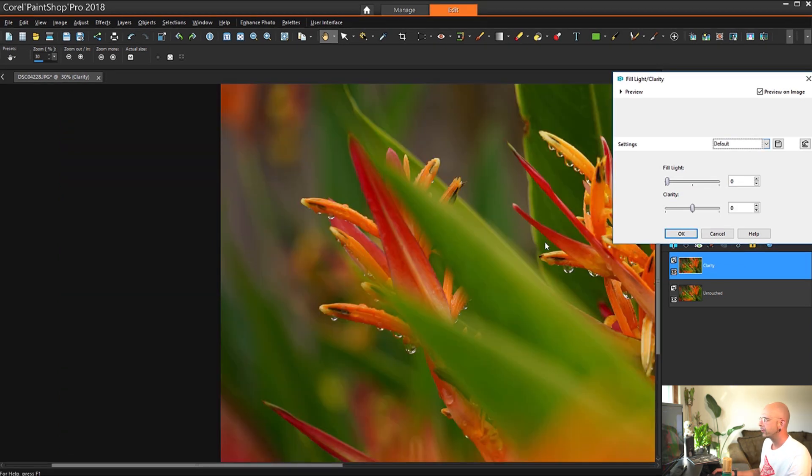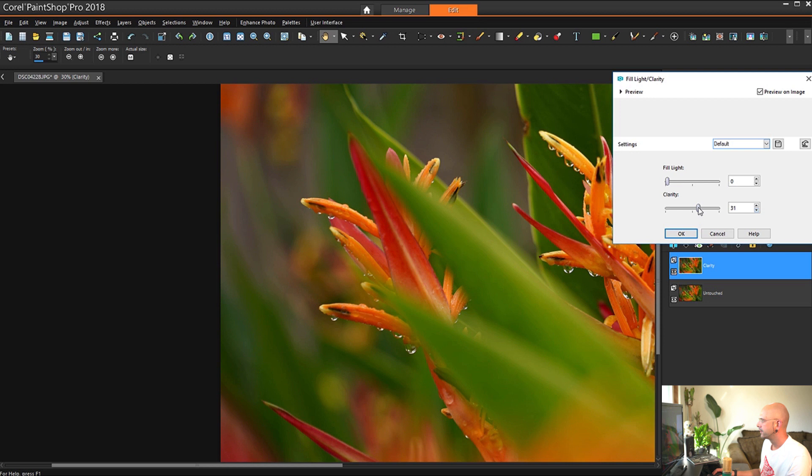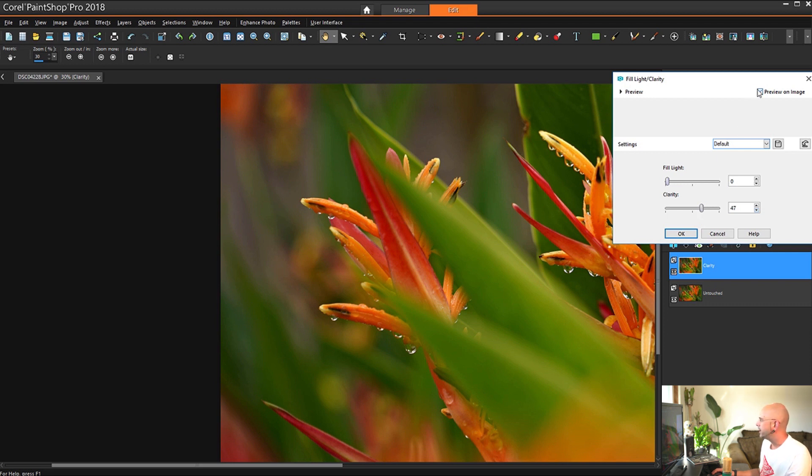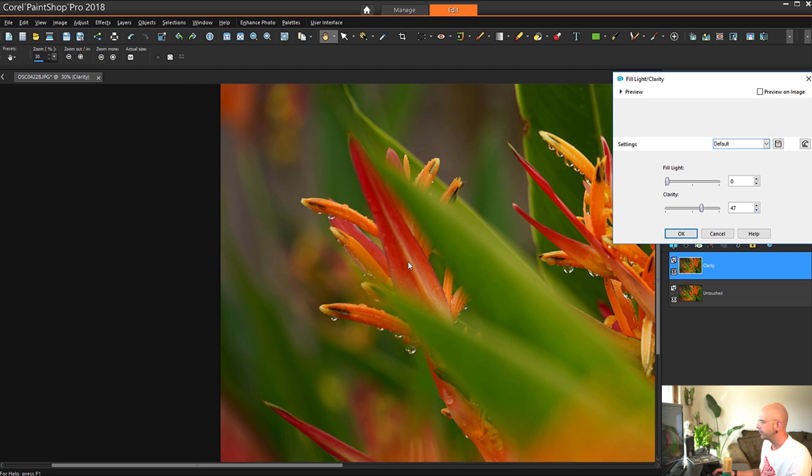Now that we've scrolled in here, we can really pay attention to these areas. So we're going to go and grab the Clarity tool and slide it up a bit. And it may look like not a lot is happening. But if we A and B, you can see it kind of takes away that haziness to all this area in here. And you need to decide how much you want to use.